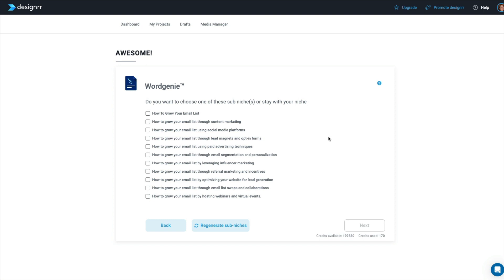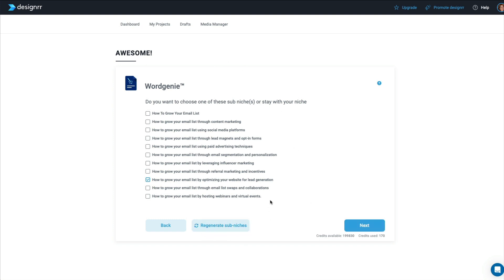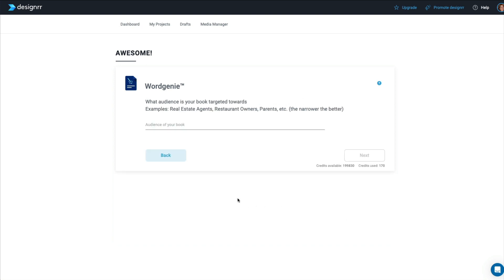And now they want you to choose a sub-niche. Or you can stay with the one that you have. I think I'm going to choose how to grow your email list by optimizing your website for lead generation. And if you don't like anything you see, you just click Regenerate and it'll give you more ideas. So we click Next.